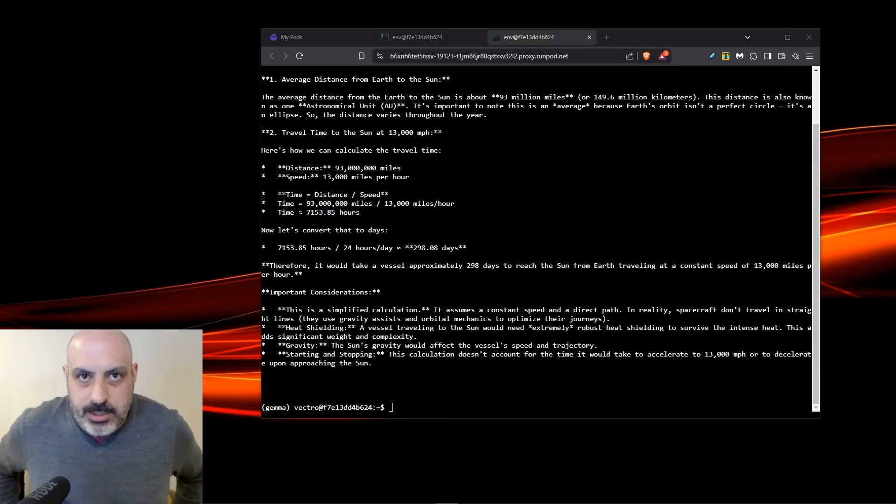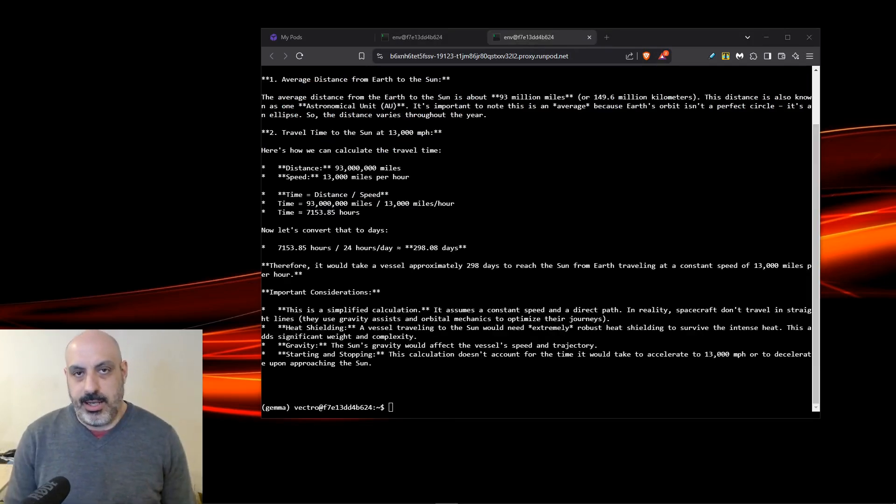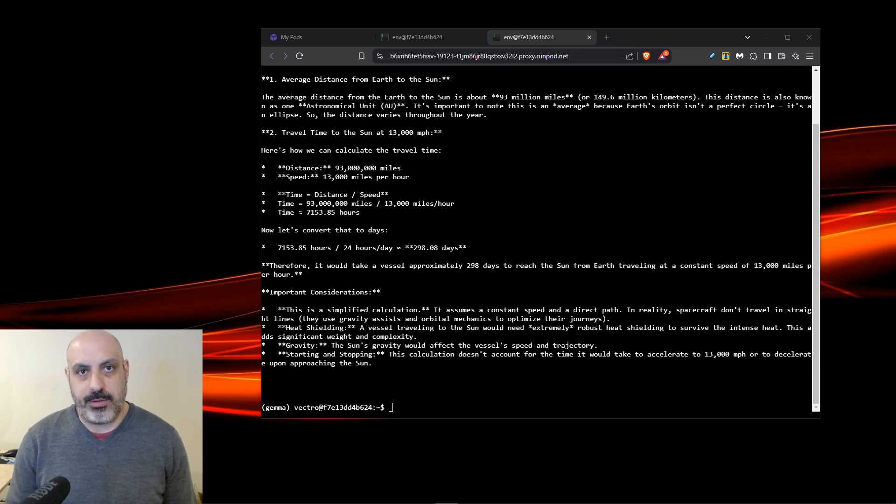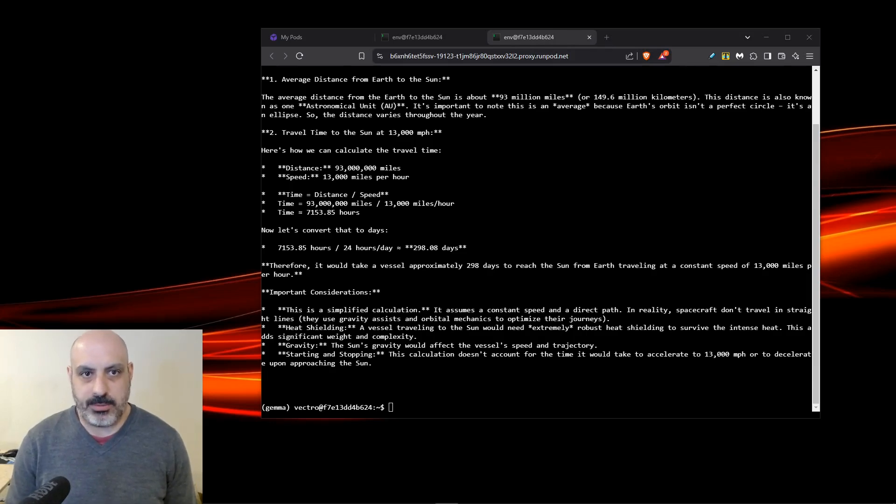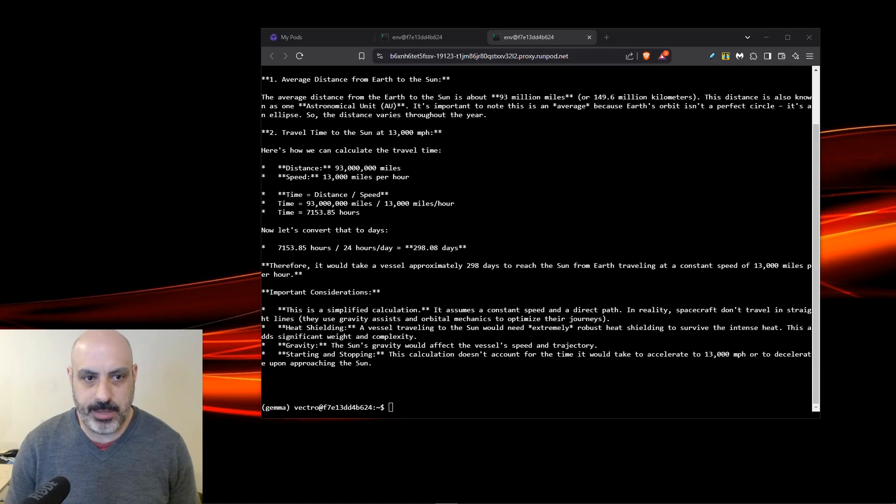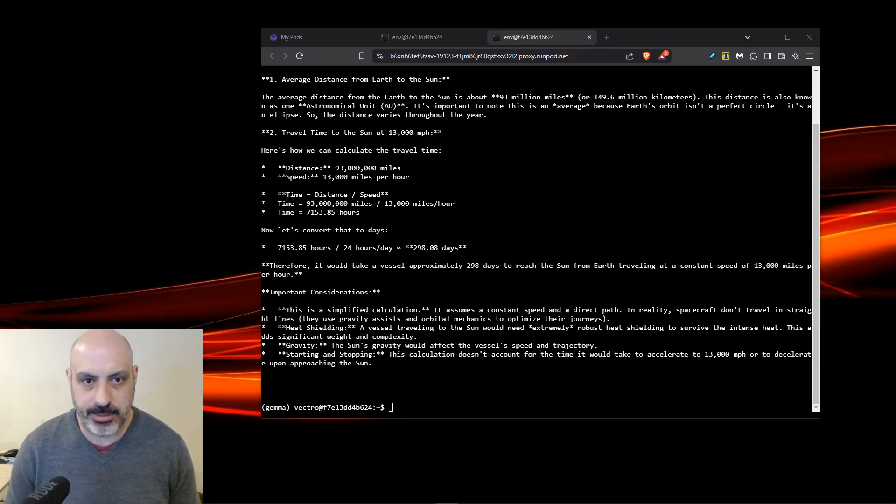First up, what is the average distance from the Earth to the sun and how long would it take a vessel to reach the sun traveling from Earth at a speed of 13,000 miles per hour? It says the distance from the Earth to the sun is 93 million miles, which is correct. And the amount of time it says is 298 days, which is also correct.